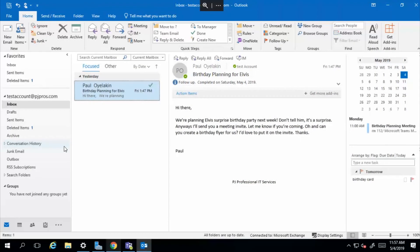So the next thing I want to show you is how to set up rules. Rule sets allow you to direct the traffic of your email automatically so that you're not having to work things out manually. And I'll show you what I mean.